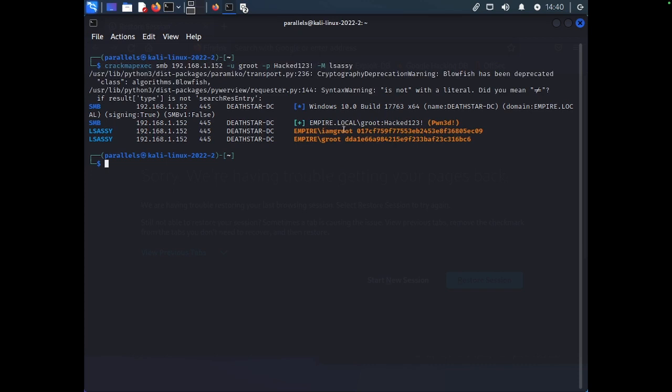So, boom. Now we have two credentials. We have I am Groot and then, of course, we have Groot, which is the account that we use to execute this attack.